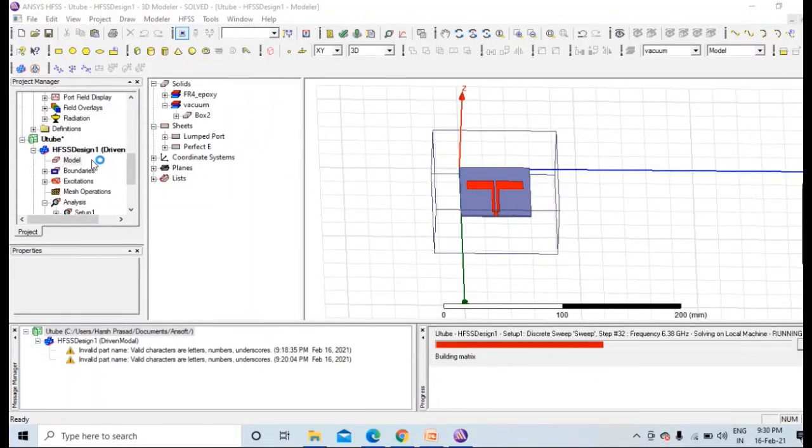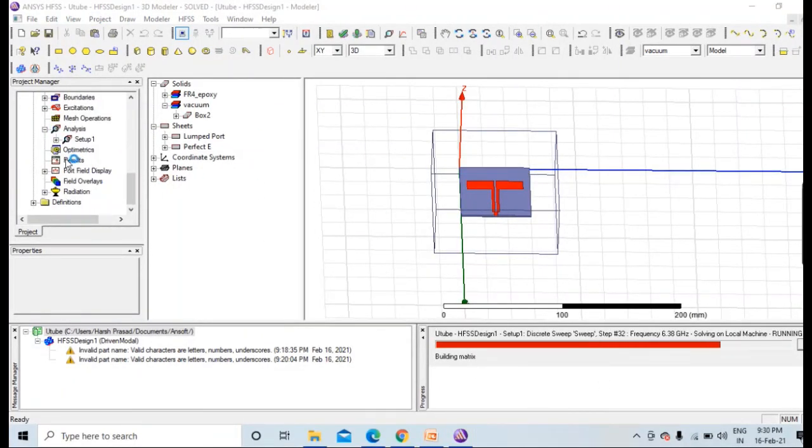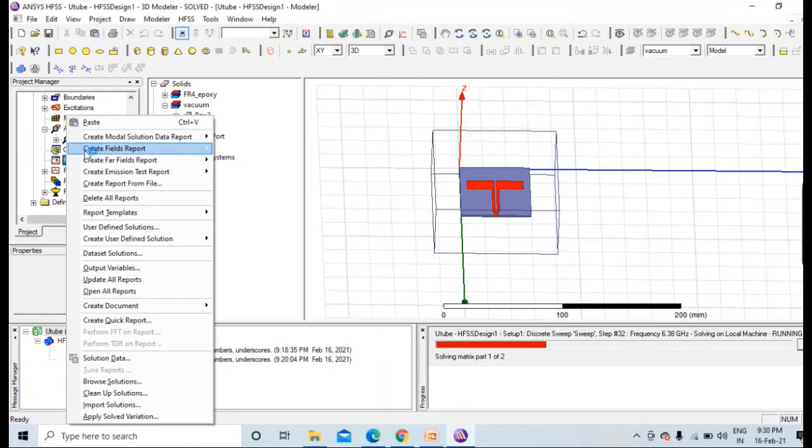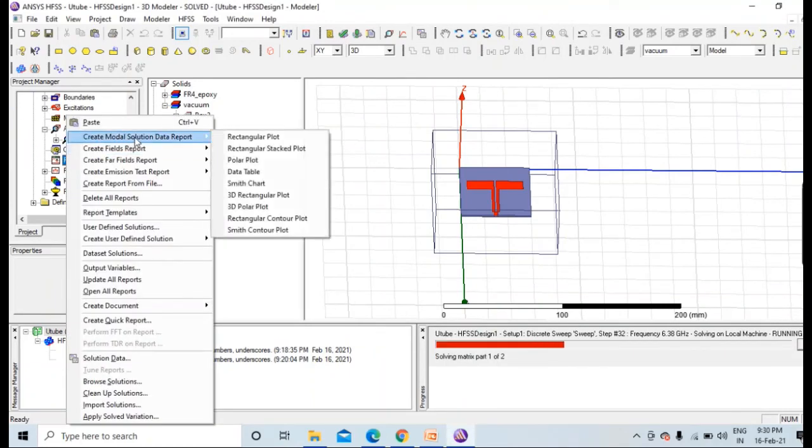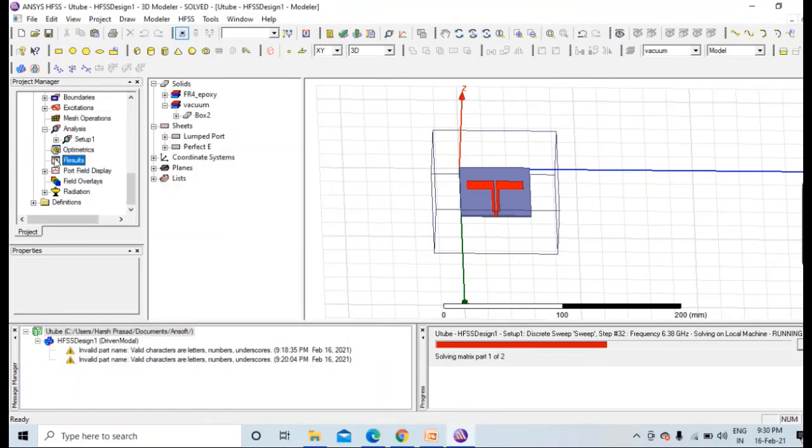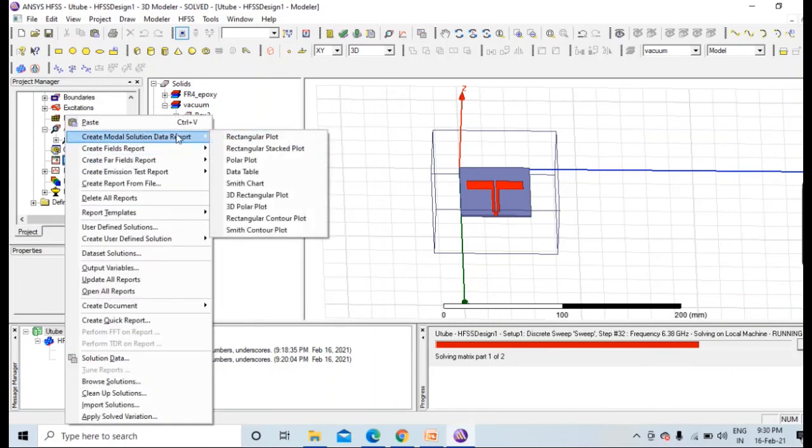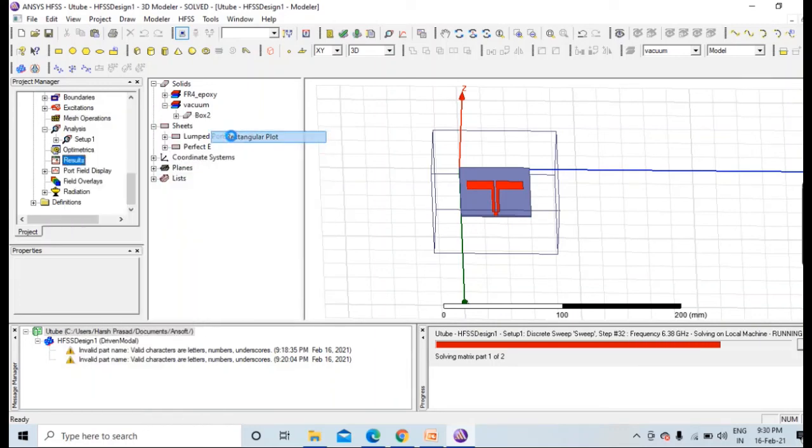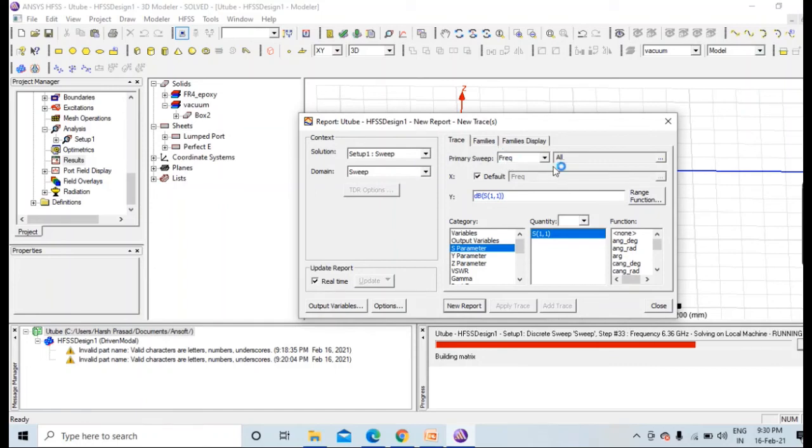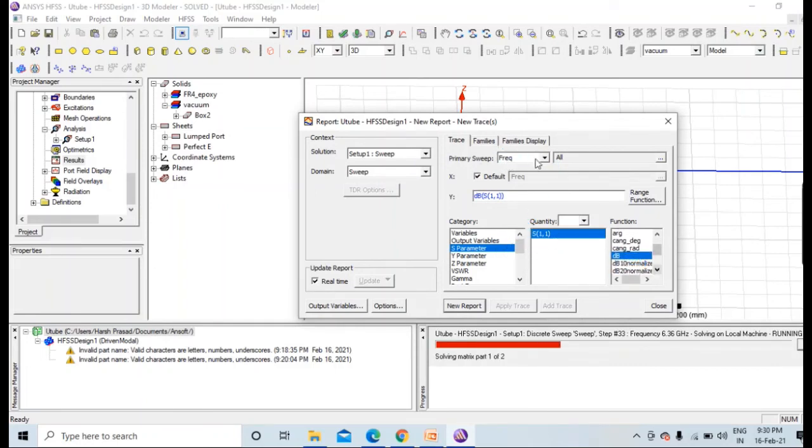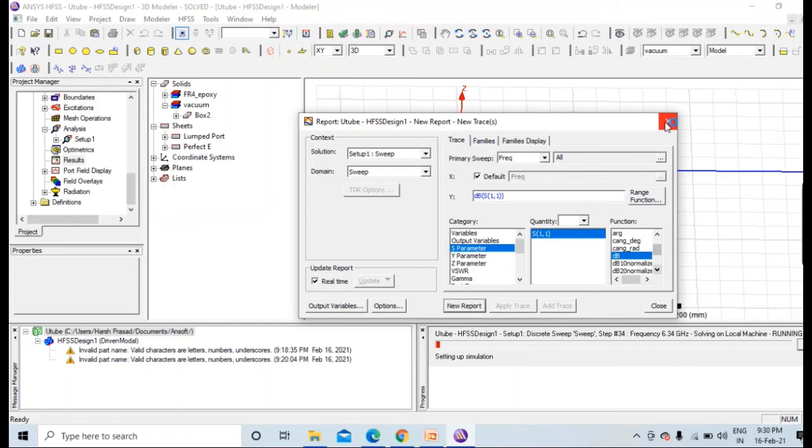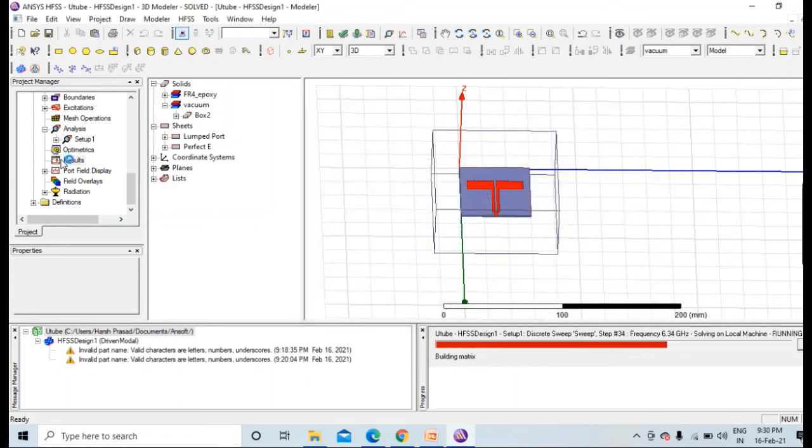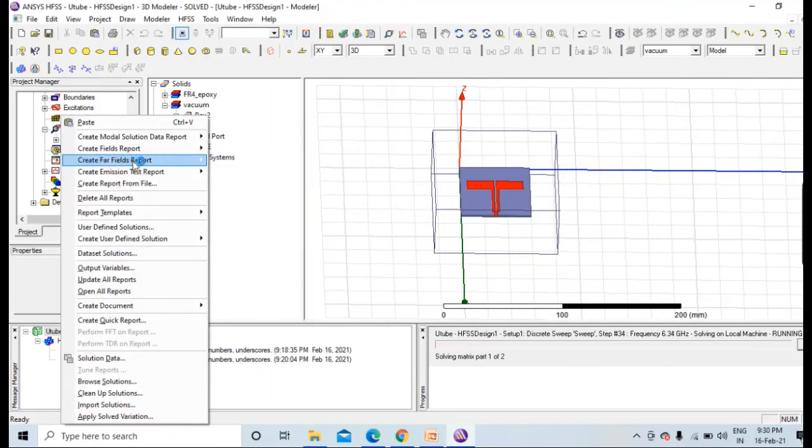Now we are analyzing. Now coming to the results part. For a result, in order to, you need to go to results, create modal solution data report, rectangular plot. And over there, sweep, and with respect S parameter, and that too in dB. S11 dB frequency. And if you press new report, it will make S11 return loss with respect to frequencies.